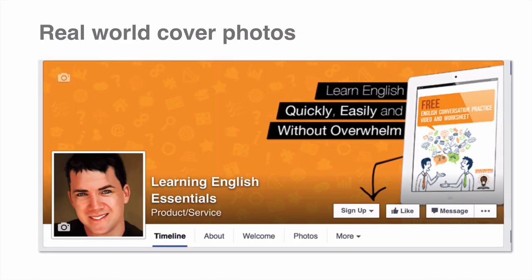So let's have a look at some real-world cover photos to give you some inspiration on what you can include in your cover photo. This is the Learning English Essentials cover photo, and what's included here is an image of an iPad with an arrow pointing to the sign-up button — so a call to action — and they're encouraging you to get their free English conversation practice video and worksheet.